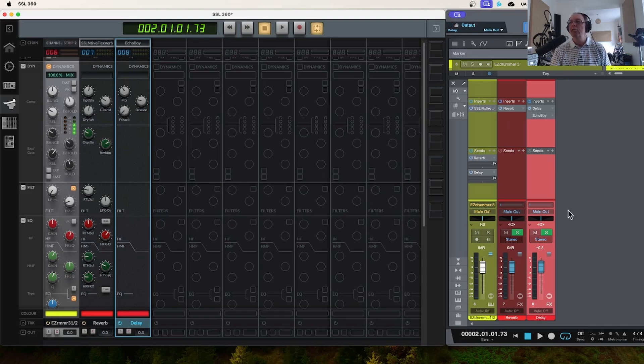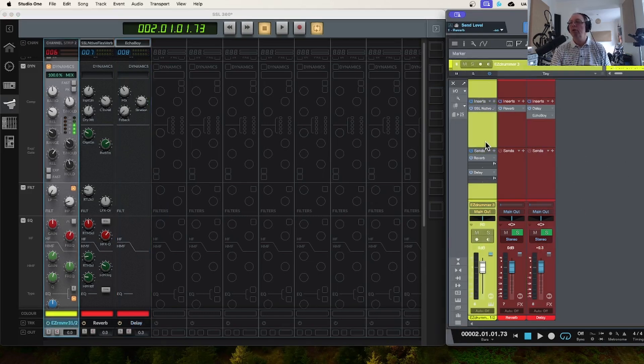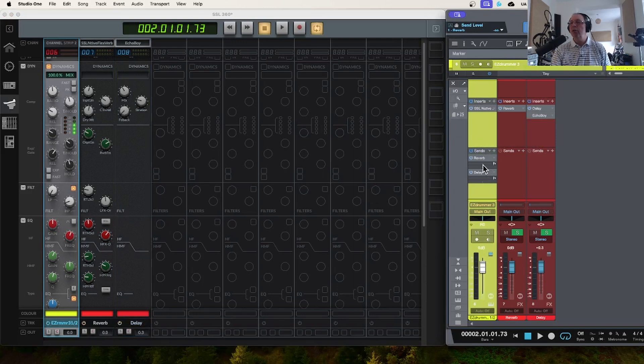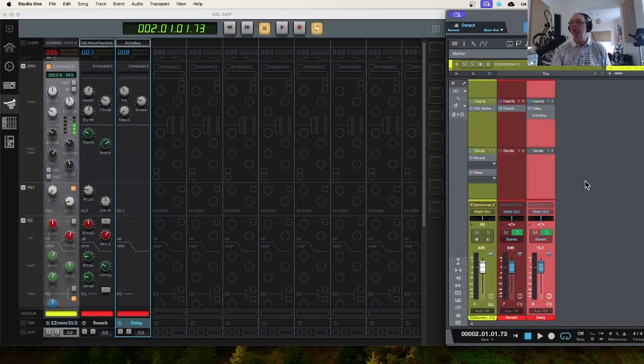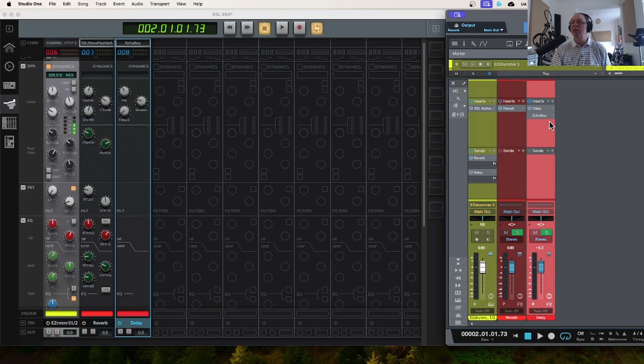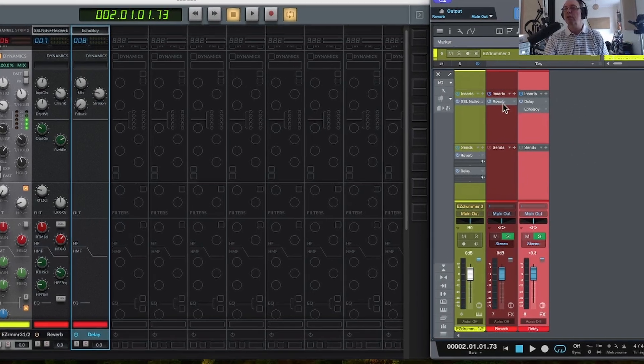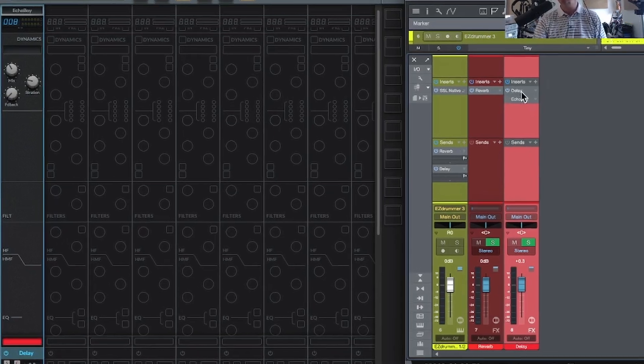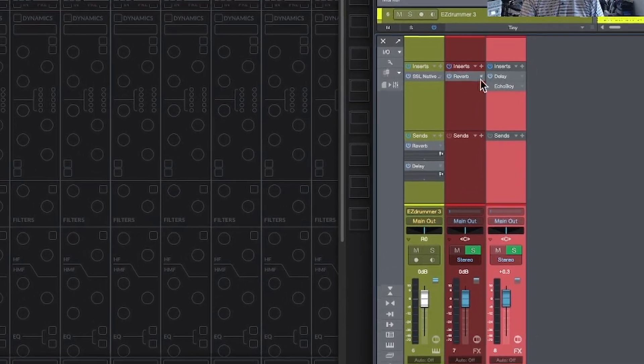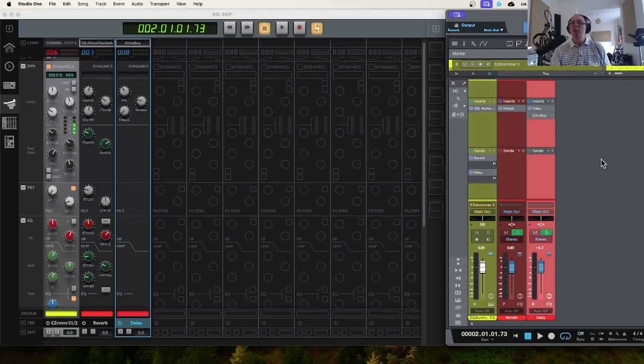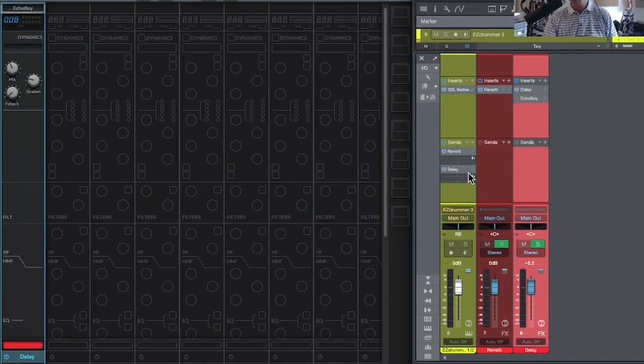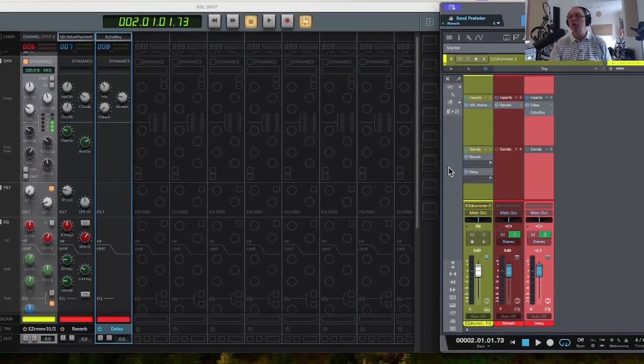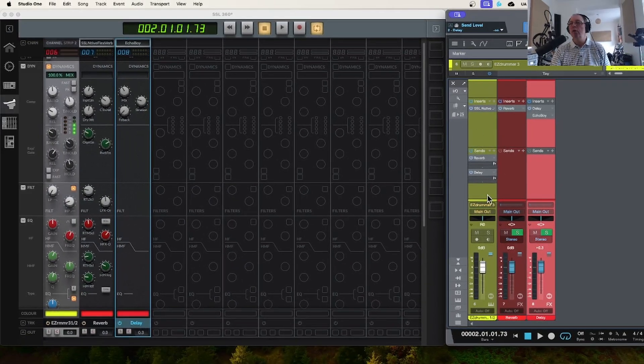In Studio One over here, you can see here is my audio track which is a drum loop, and here are two effects tracks which I've set up. What I did, I set these up and I dragged in instances of SSL 360 onto each one in the inserts at the top here.